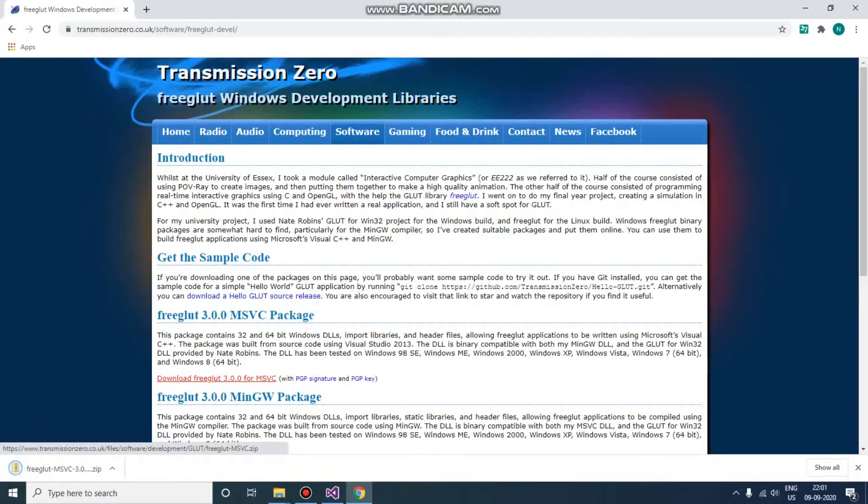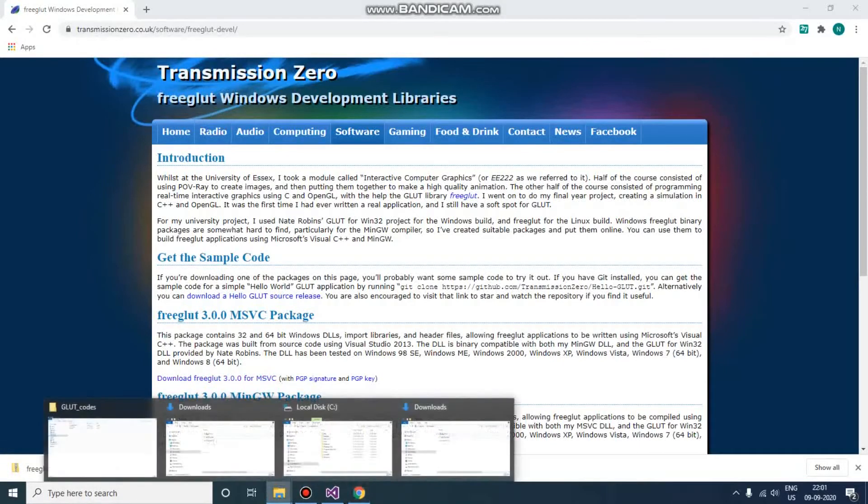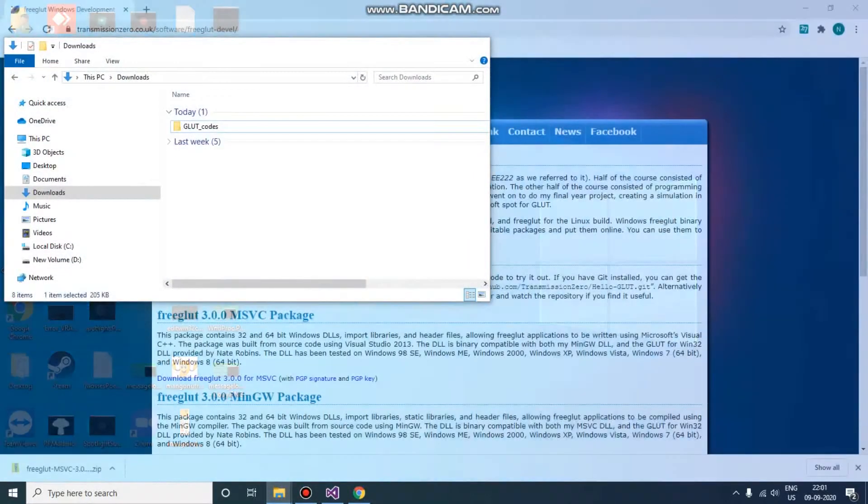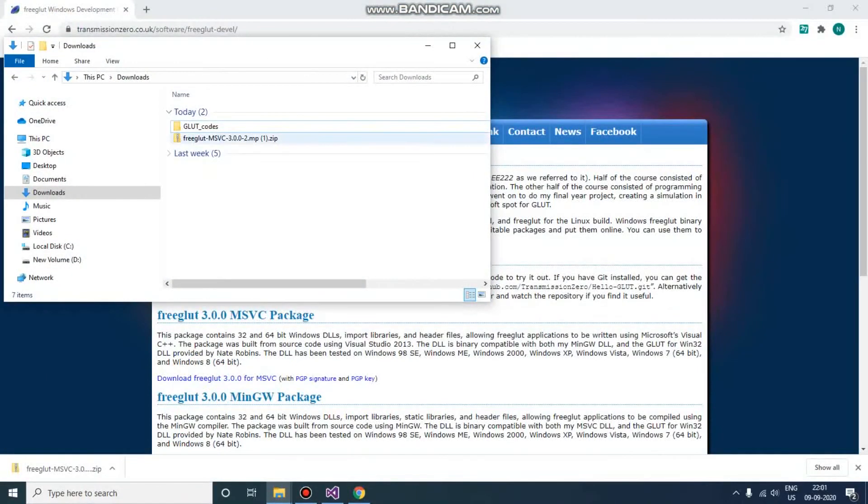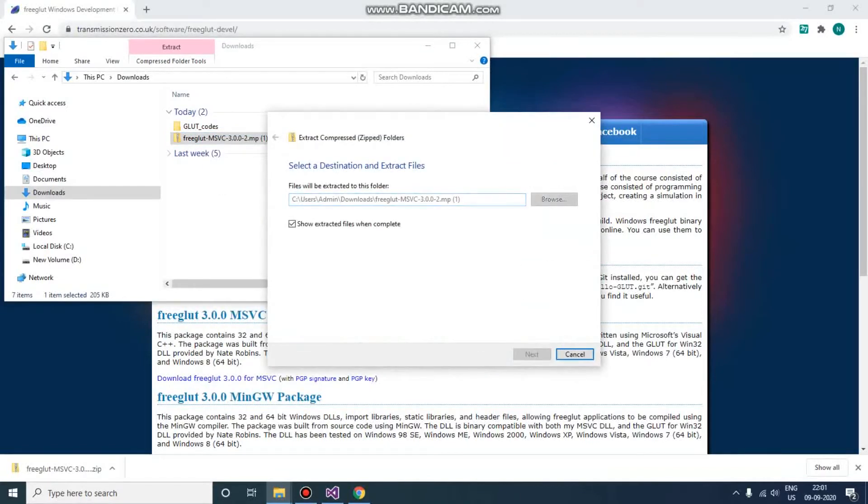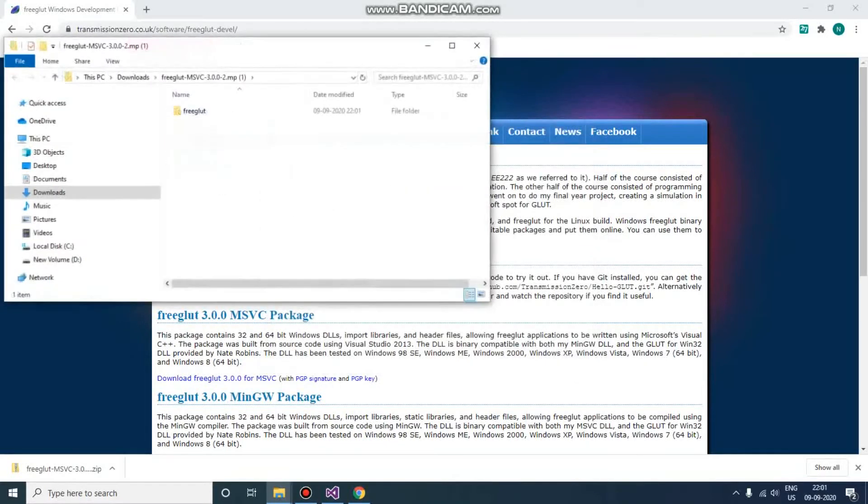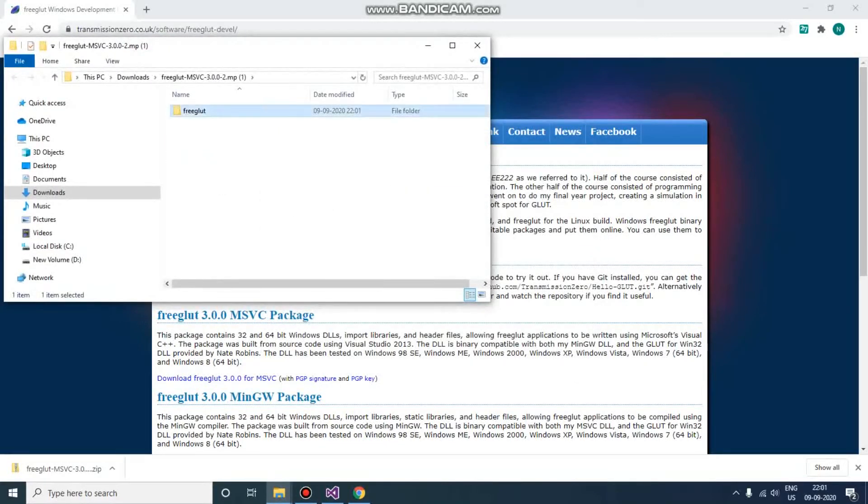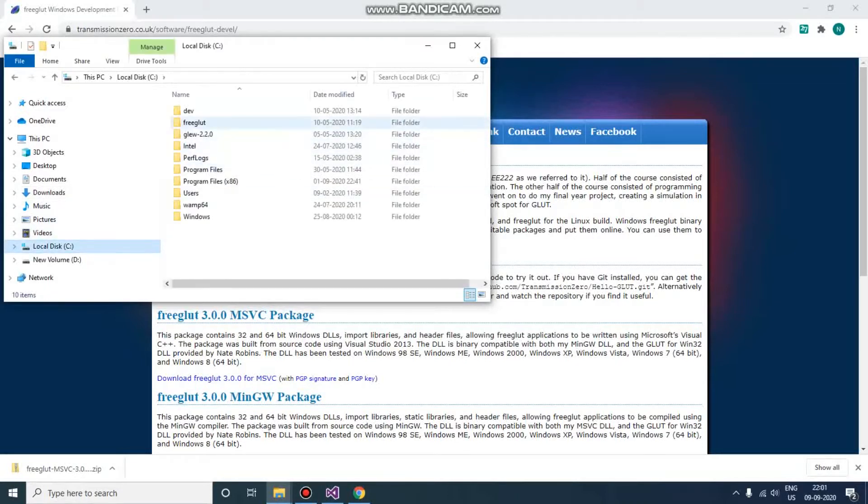Now go to downloads. Here what you need to do is extract it and copy this FreeGLUT main folder. Go to C drive and paste it here just for easy access, so while configuring the project it will be easy.